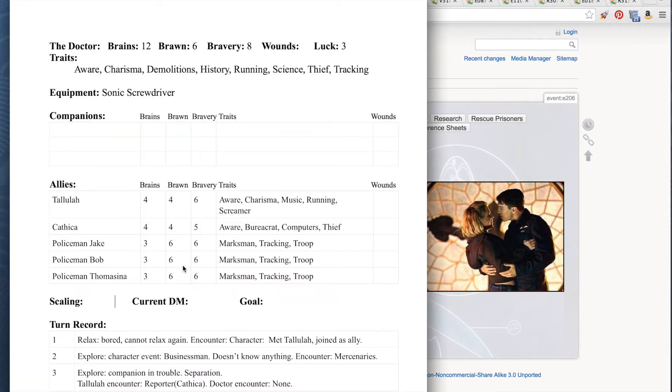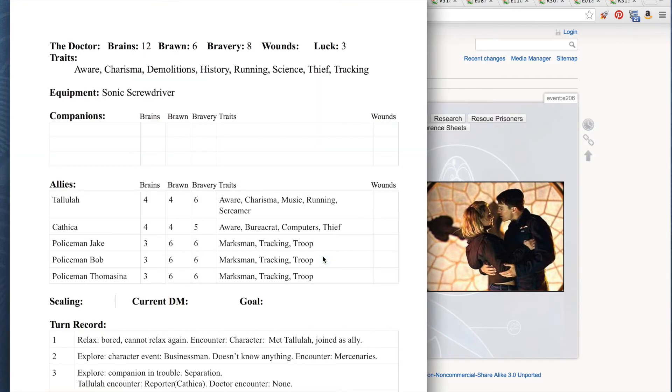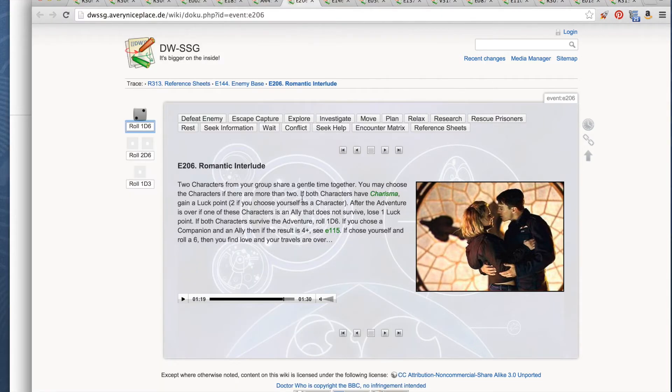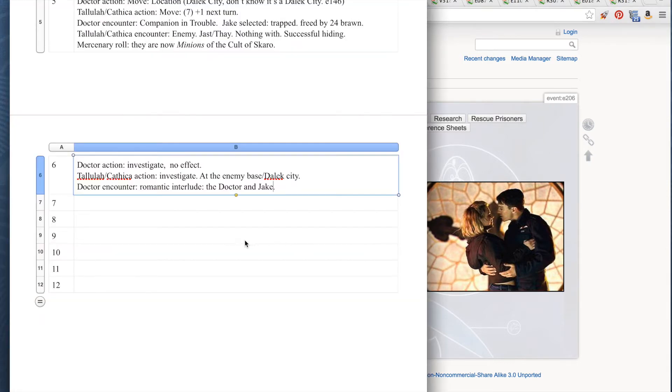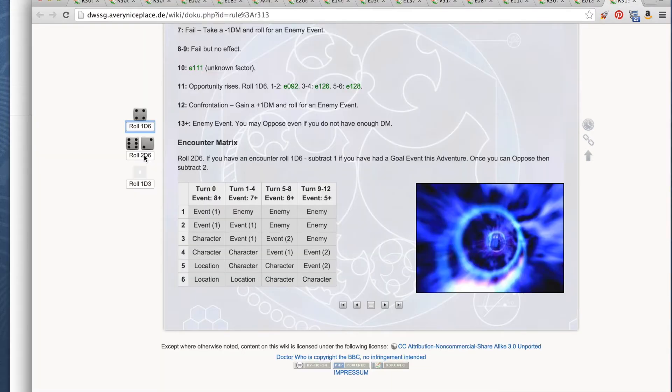Let's shut off the music and go ahead and figure out who is in love. The 9th Doctor finds something more in Jake. Maybe Jake reminds him of somebody else. Both characters have charisma. Nope, only one character has charisma, so there's no gaining of luck points. But the Doctor and Jake find that they have something more together. That's sweet. Let's see what happens with Tallulah and Cathica, shall we? Roll 2d6.